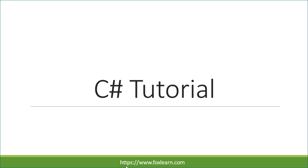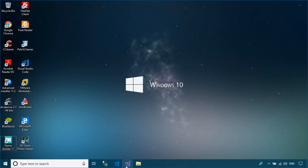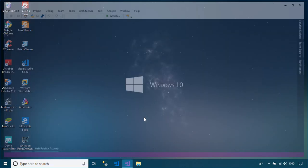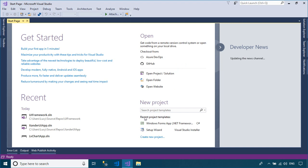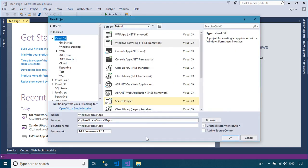Welcome to FoxLearn. In this tutorial, I'll show you how to create an animation control using the Xander UI framework.